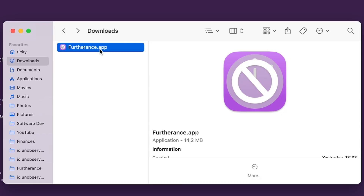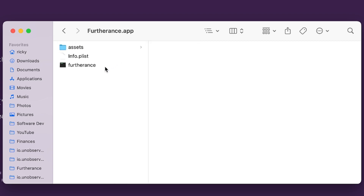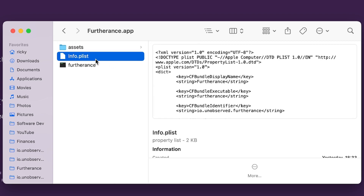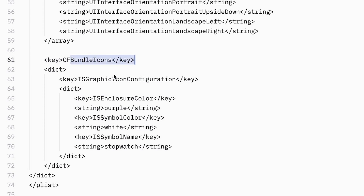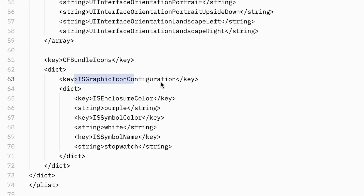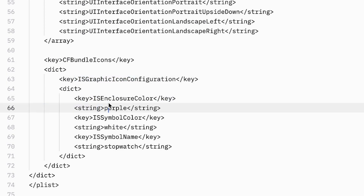I'll show you the code I added. When you bundle an app with Dioxus, you'll end up with just the app — normally it won't have an icon like this one does. The way I got this icon was to go into Show Package Contents and open the info.plist file. In here I added this: add the key CF Bundle Icons, make it a dict, then add another key, IS Graphic Icon Configuration, another dict, and then these keys: IS Enclosure Color, IS Symbol Color, and IS Symbol Name.